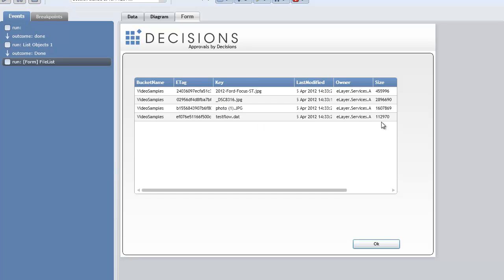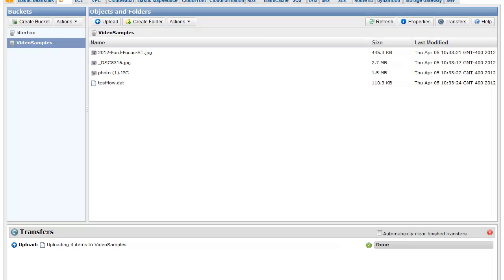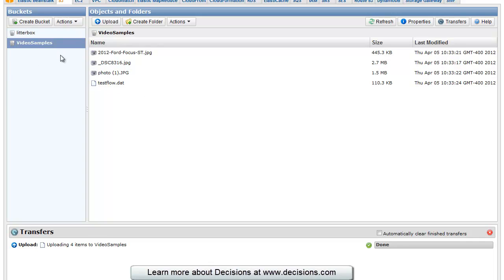the name, the file size, the owner, last modified date. And here are those same four files in that video samples directory on Amazon S3's control console.